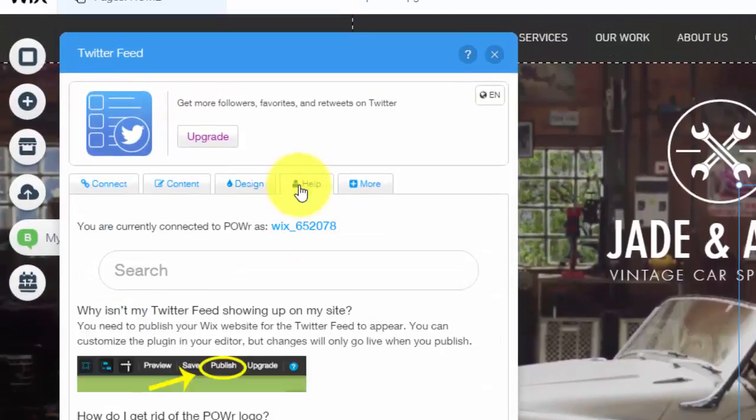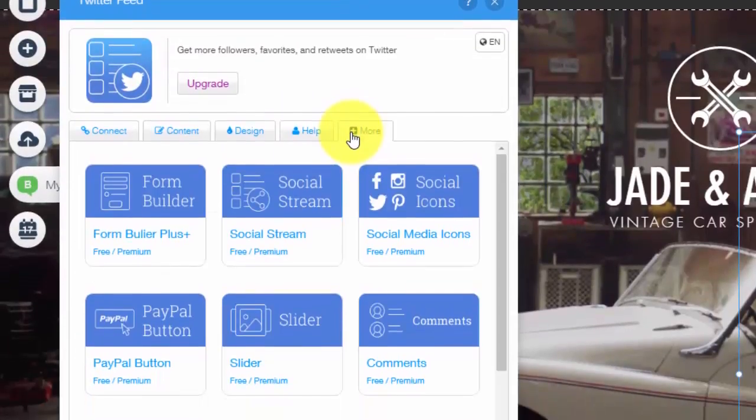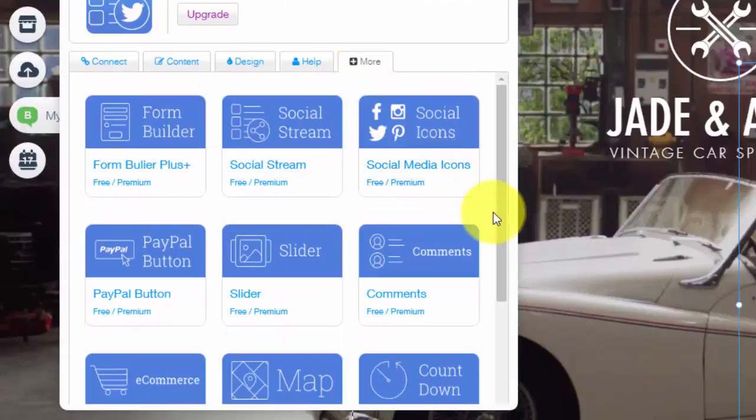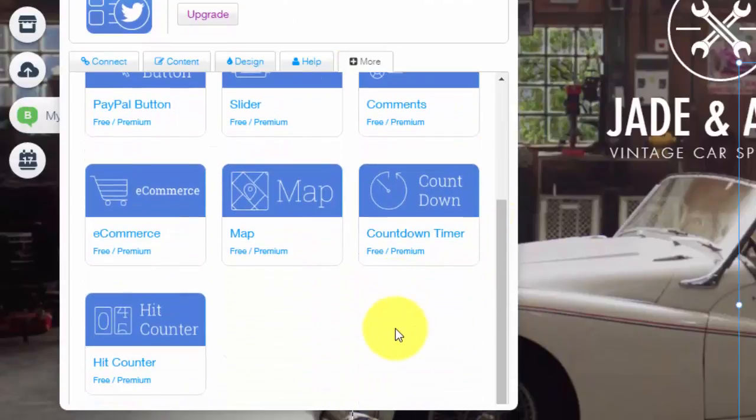And then they just have a help section. Finally, POW!.io does have some more apps that they use on Wix.